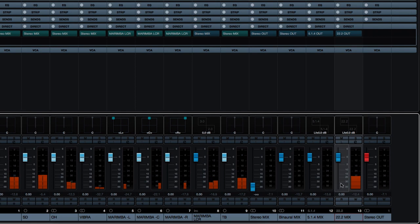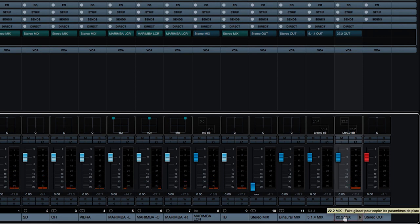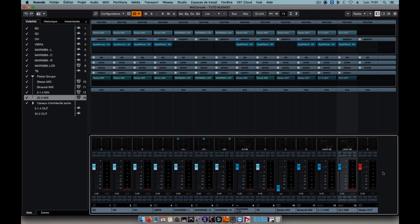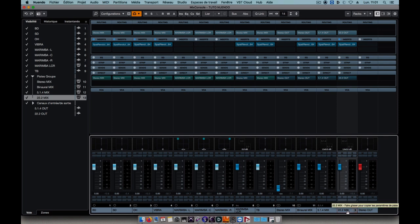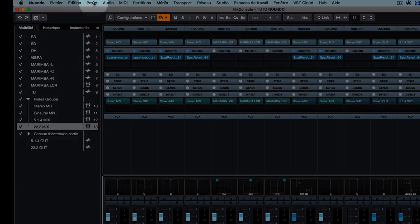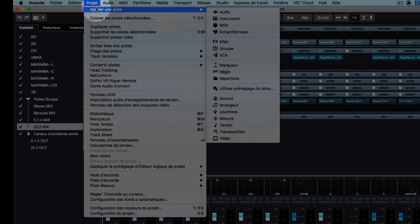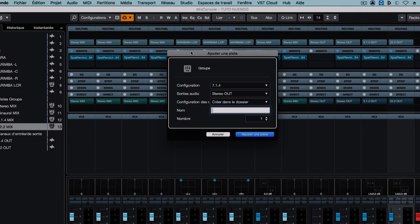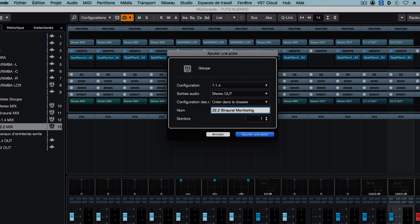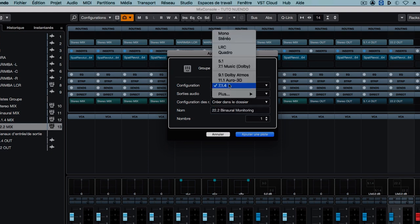It'll be very interesting to be able to listen to what's happening on the 22.2 bus. For example, if I'm at home and I don't have 24 speakers at my disposal, I might still need to listen to what's happening on this bus to be able to work. So what I'll do is I'll create a new return. I'll call it 22.2 binaural monitoring in stereo.